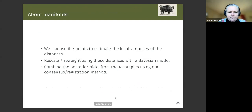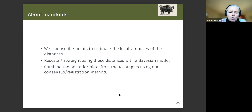To take home the message: we can use the points to estimate local variances, and that helps us in the inversion. We rescale and reweight using these distances, and we can combine the posterior picks to give us uncertainty quantification.